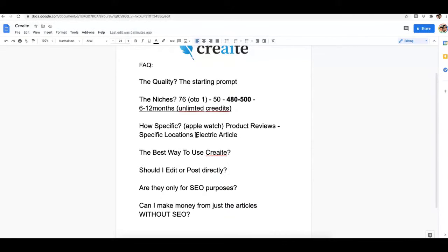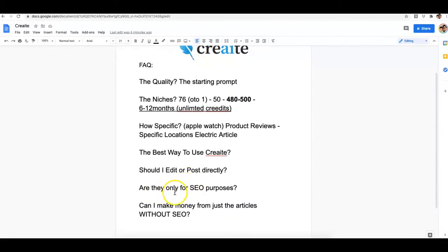I definitely recommend you should always edit the content. Sometimes Create will write a piece where the formatting isn't the best, so you may want to format it before posting. We will be adding the ability to insert images, videos, and links within your content in the near future, but for now you'll have to do that in your WordPress site or content management system. You should also be adding your call to actions and monetization strategies on your own.